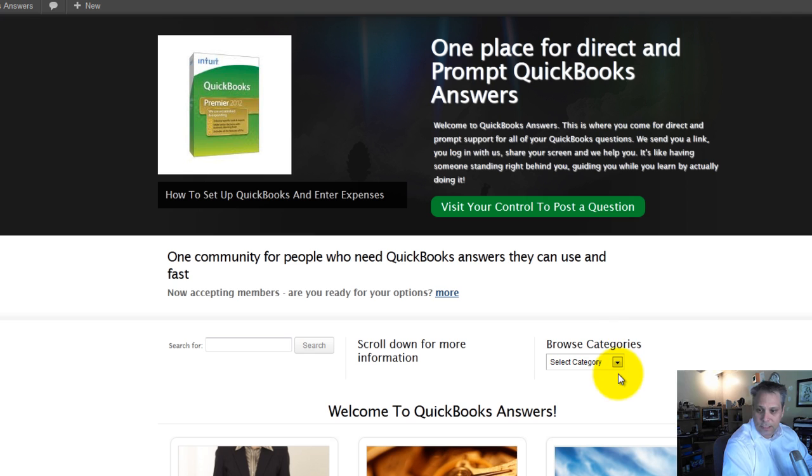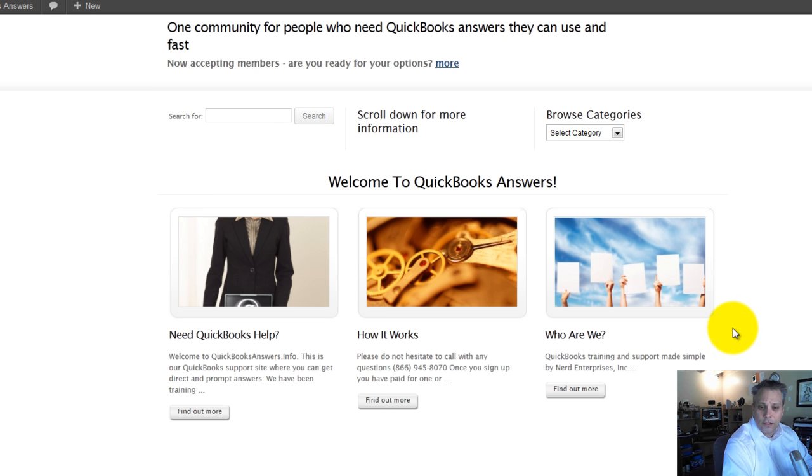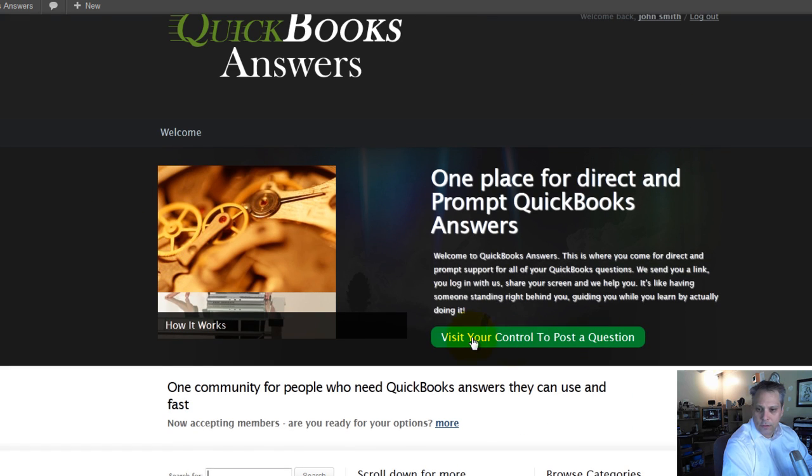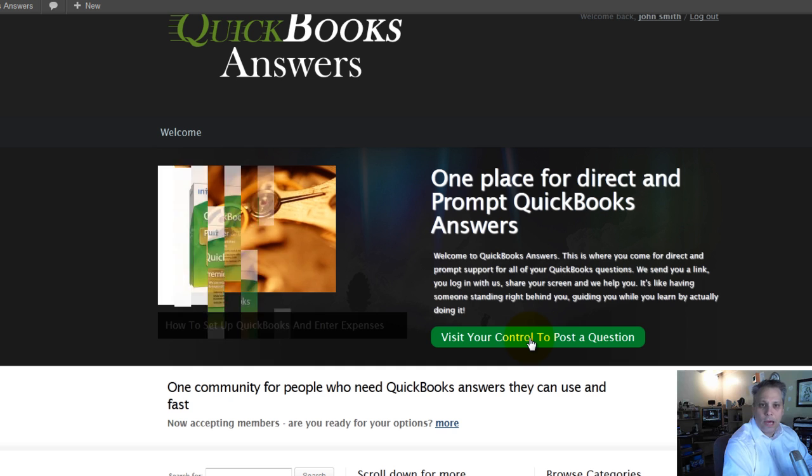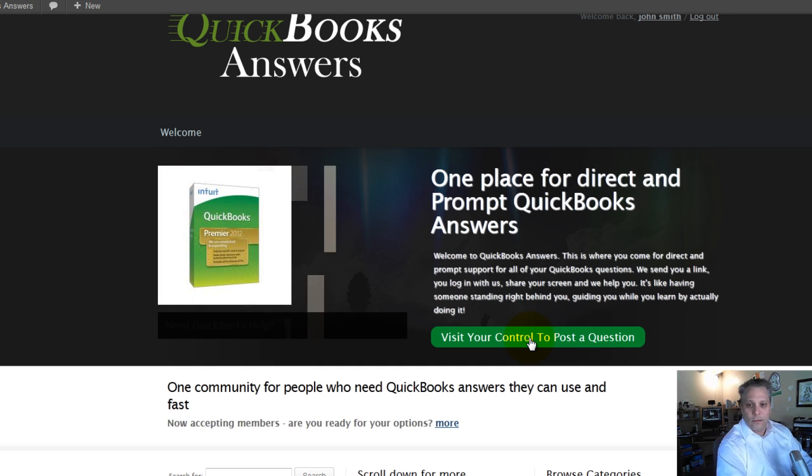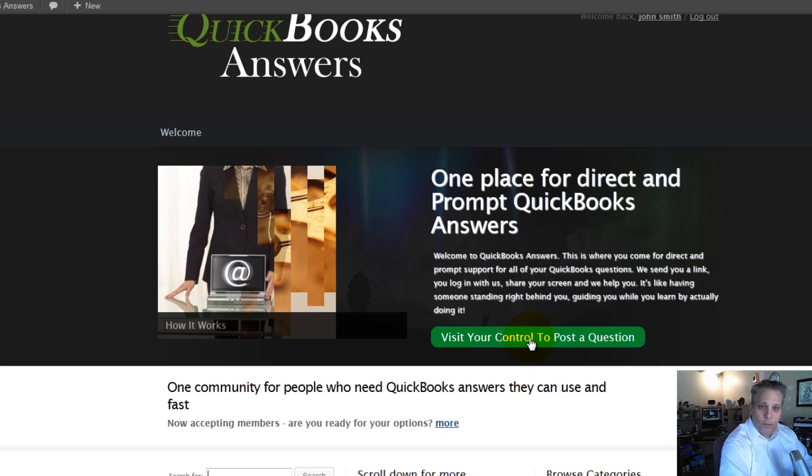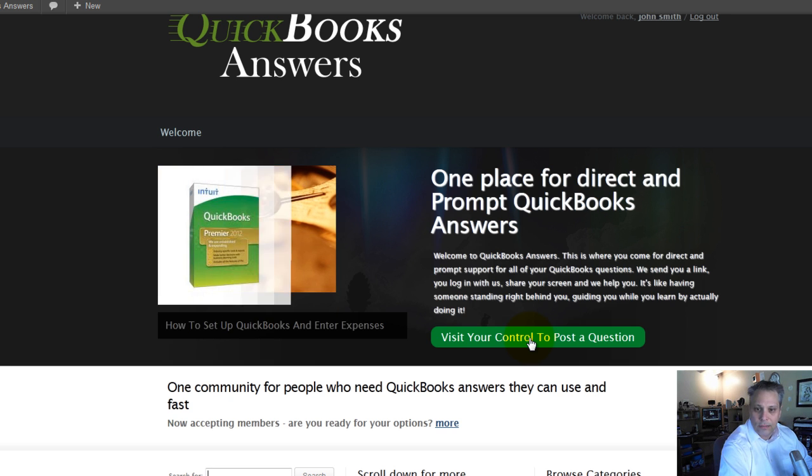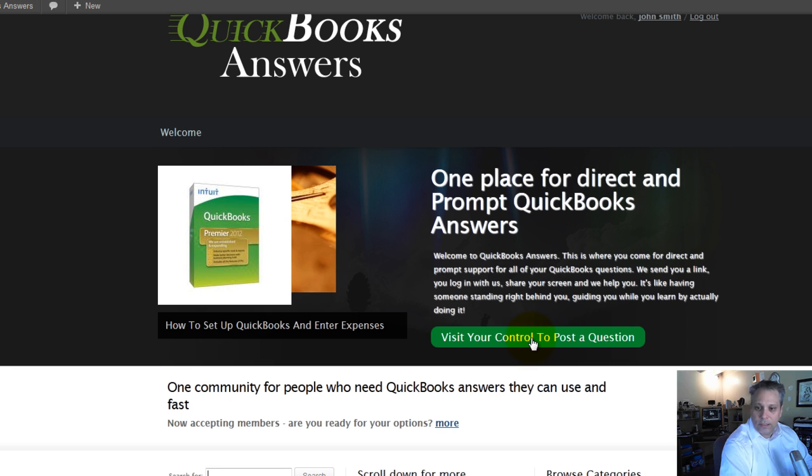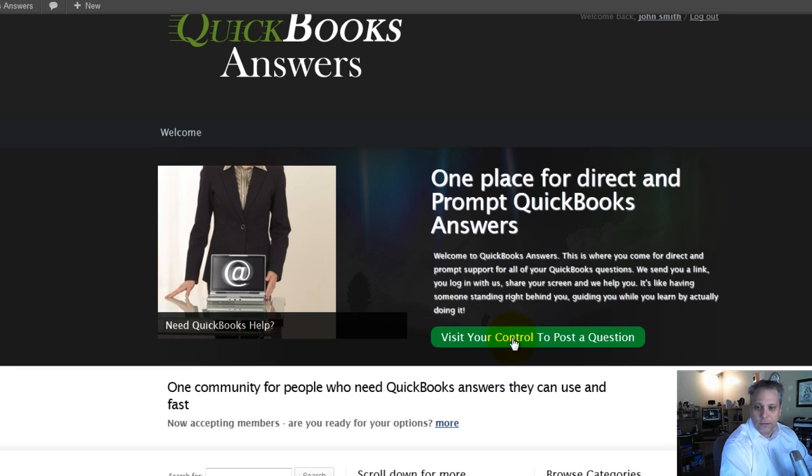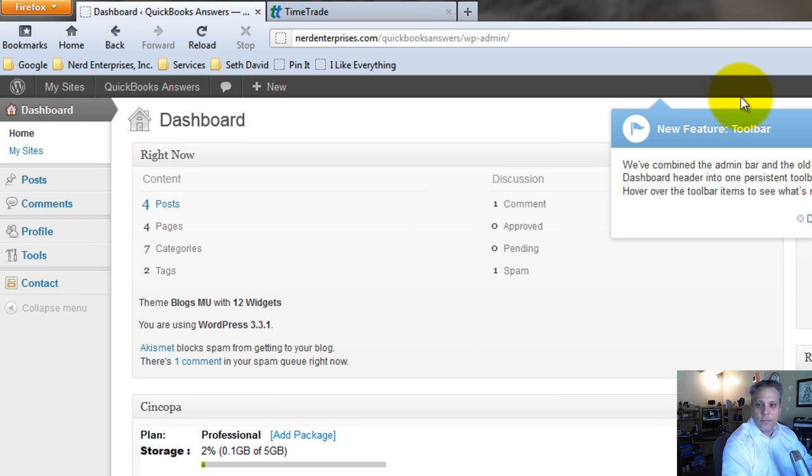You'll also be able to see here where you can browse by category. I don't have much in here now because we're just getting started. You can search. And of course, you can click here on this green button to visit your control panel. This is the whole key, aside from the fact that you'll sign up for a private session with me, which I'll cover what happens next in the subscription process.